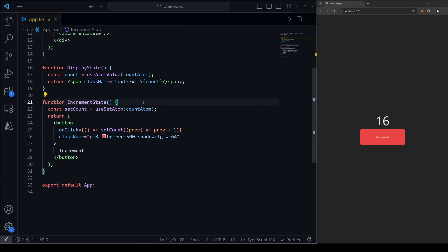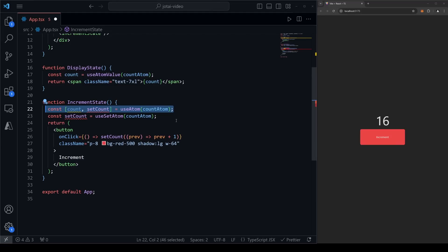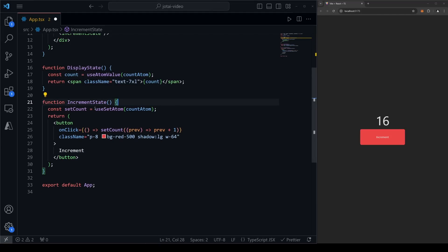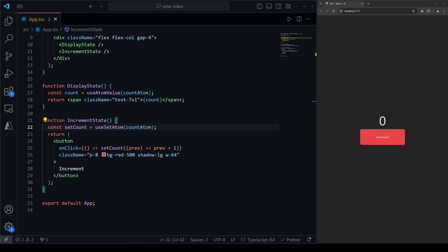To summarize: if you need both the state and setter function in the same component, use useAtom — identical to useState. If you only need the setter function, use useSetAtom. If you only need the state itself, use useAtomValue. Even though this example is oversimplified, we've effectively created global state that works between components without having to use props at all.